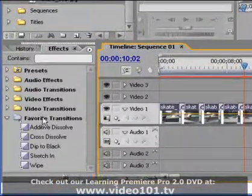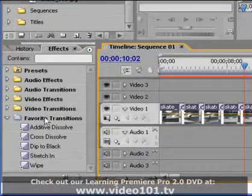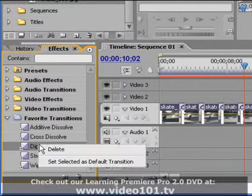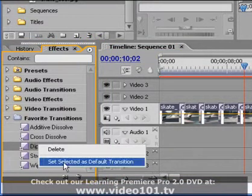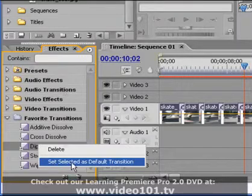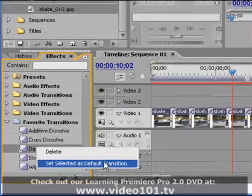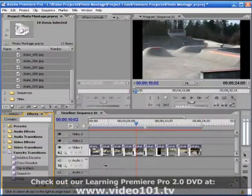I've got all of my transitions stored in a folder called favorite transitions and I can now choose let's say dip to black. I'll just right hand mouse click on it and then select this option of set selected as default transition.